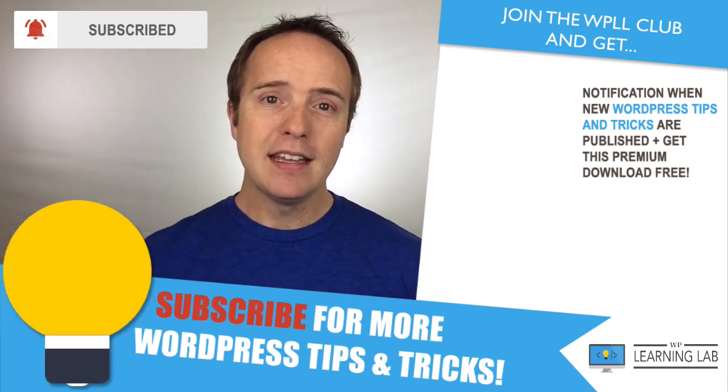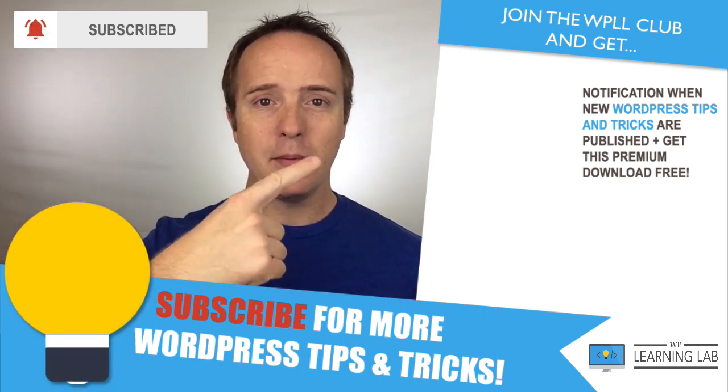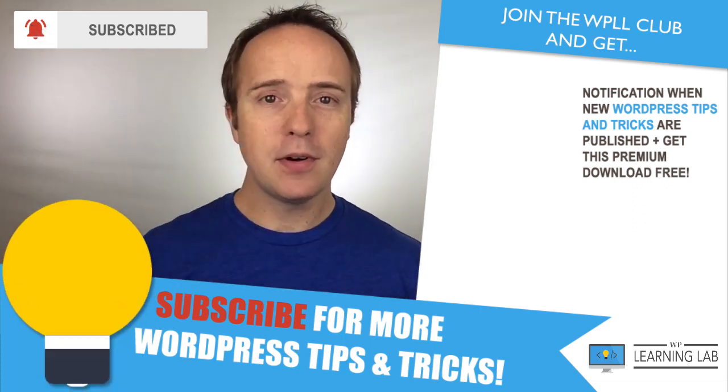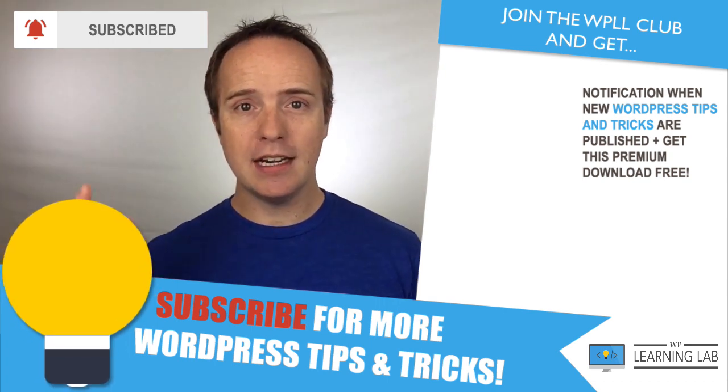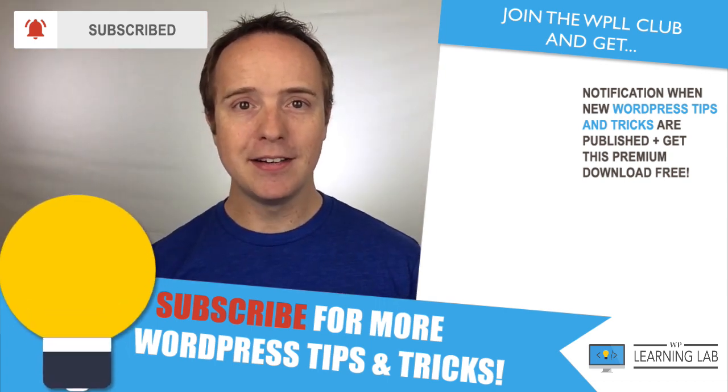And with that out of the way, click on one of these videos that popped up on the right-hand side so you get even better at WordPress. And until next time, keep crushing it, and I will see you in the next video.